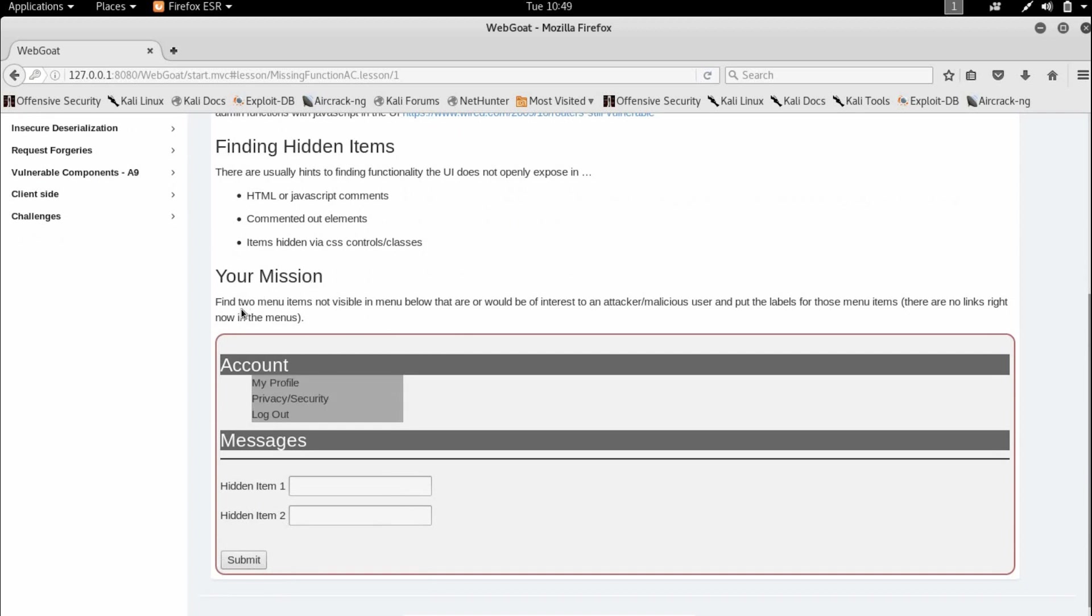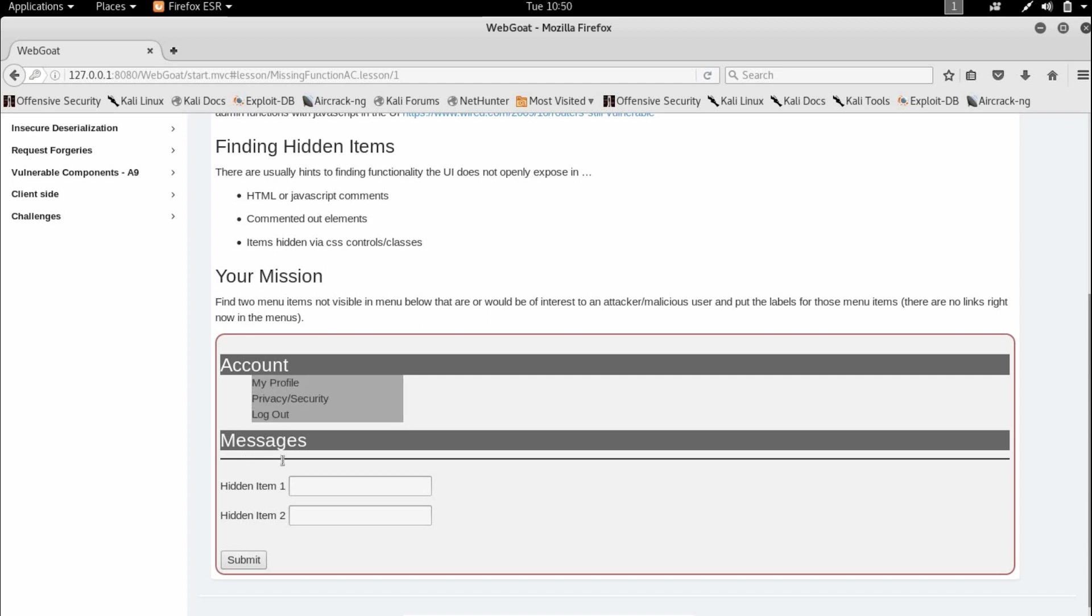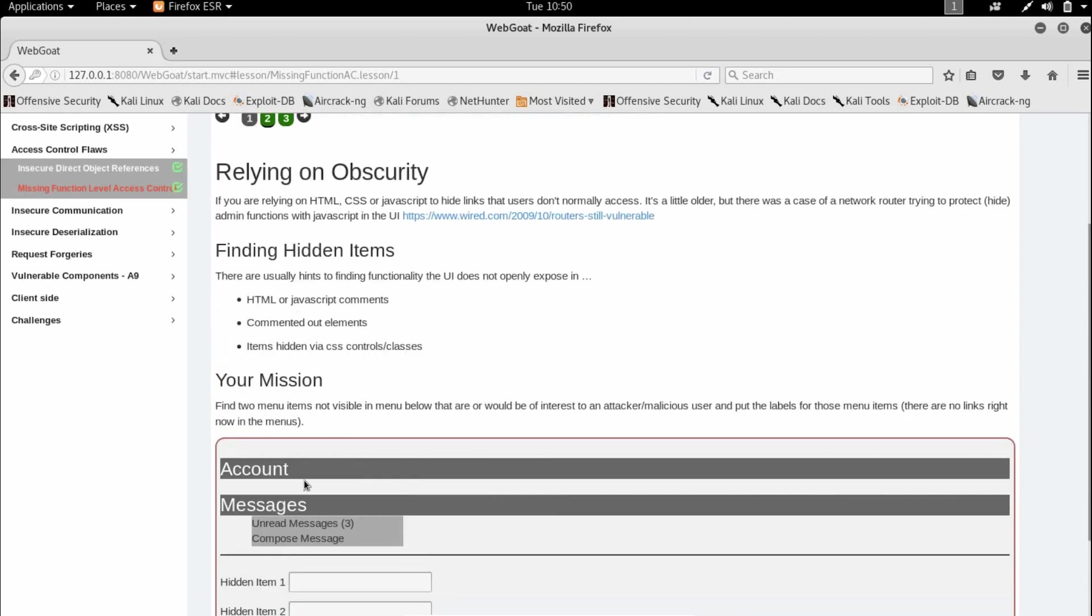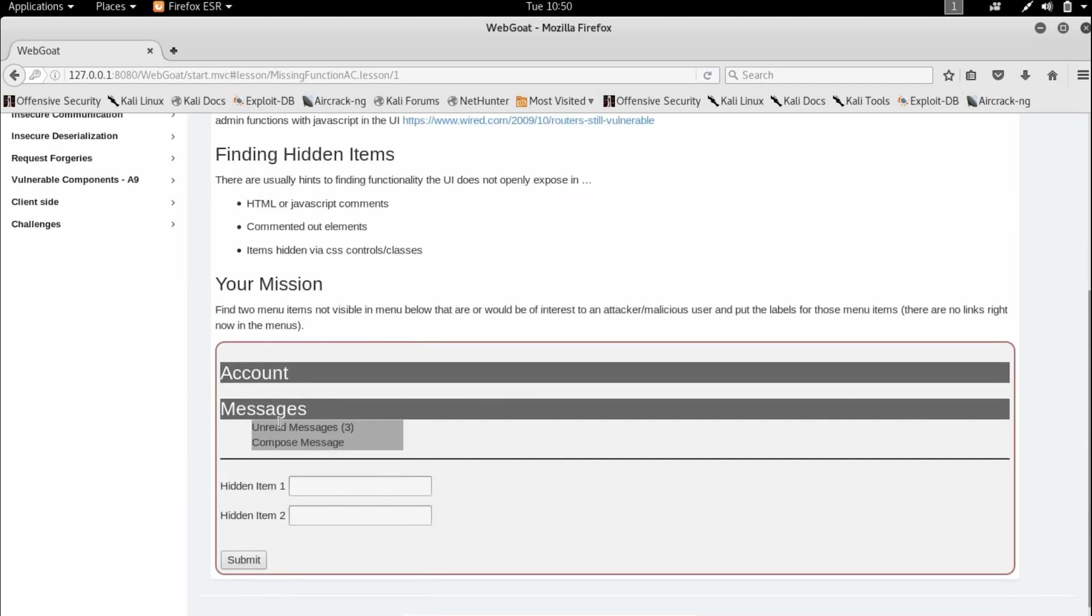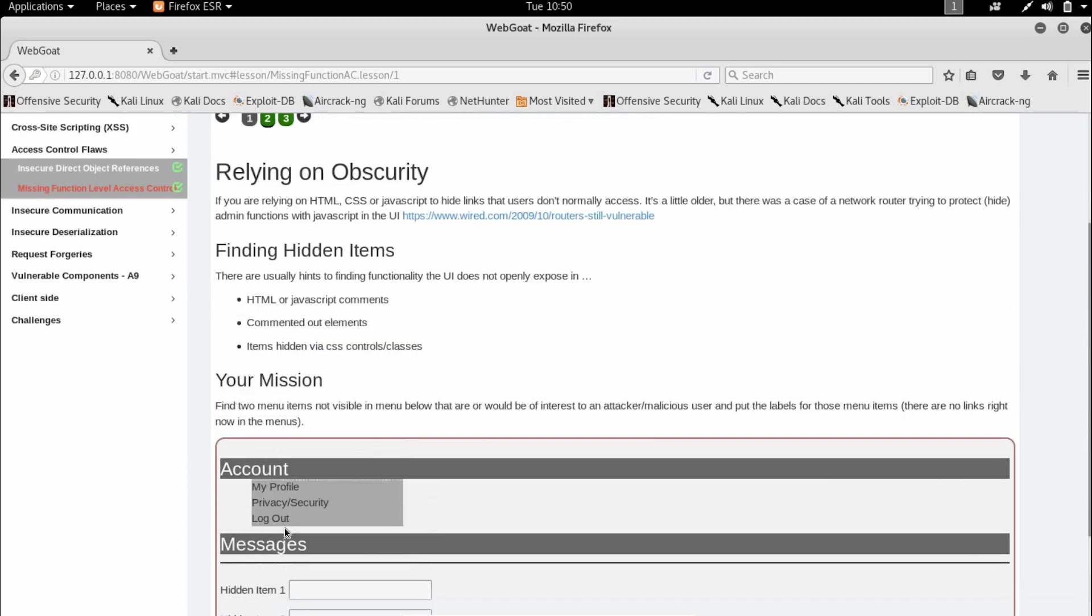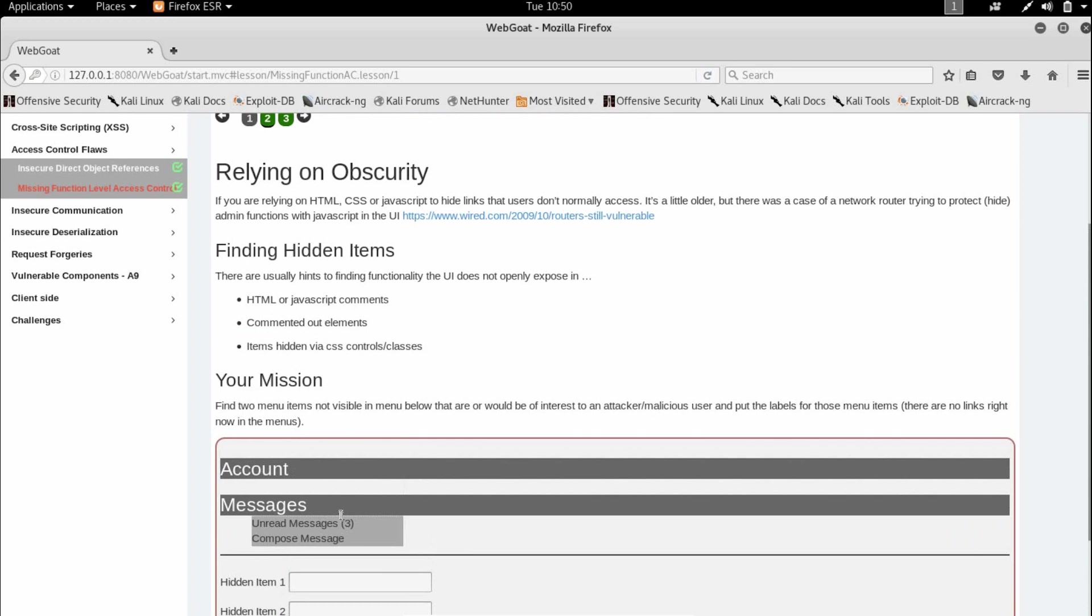And let's see the mission here. So we are supposed to find two items which are not visible in the menu below. As we can see, there are like five items that are visible. Three of them are under account and two of them are under messages.